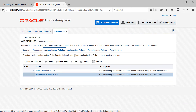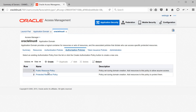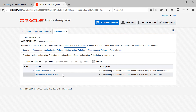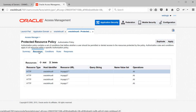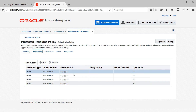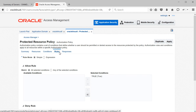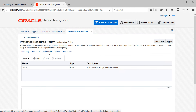Let's go to authorization policies. Again, there are two: public resource policy and protected resource policy. Under the protected resource policy, go to Resources to see the protected resources. Additionally, you have Conditions and Rules. Conditions and rules are interlinked — a condition is a filter that creates a group based on identities, IPs, times, or attributes. Let me create some sample conditions.